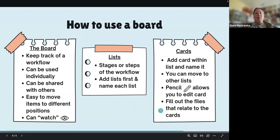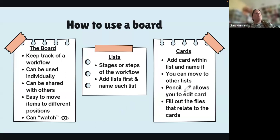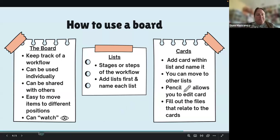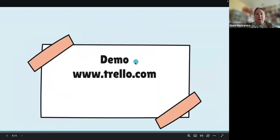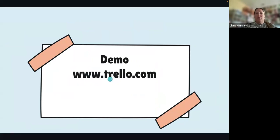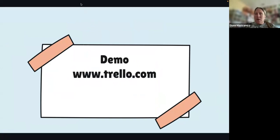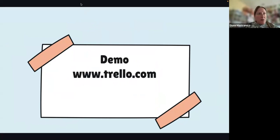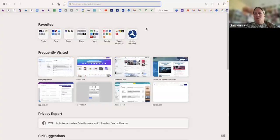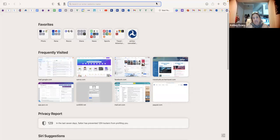I'll also go into what's inside a card in depth. For the demo, go to www.trello.com. Before I do, does anyone have any questions about what I briefly showed? Can everybody see my web browser? Yes — okay, thank you for the confirmation.